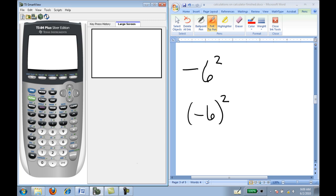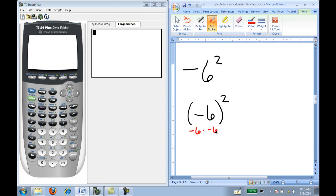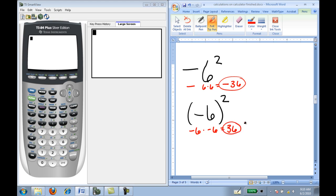An extremely common error that students in algebra classes make is not recognizing the difference between the expression negative 6 squared versus the quantity negative 6 being squared. In the first expression, only the 6 is being squared — the negative is not being squared. In the second expression, it is the entire quantity negative 6 times itself. So this expression means negative 6 times negative 6, which is positive 36, whereas the first expression means negative 6 times 6, which is negative 36. Notice these two expressions give different answers.